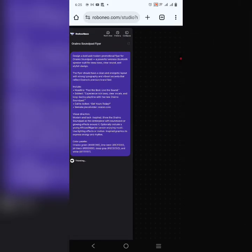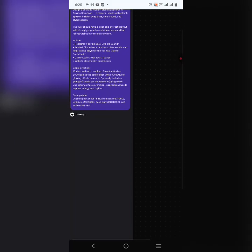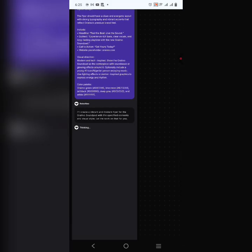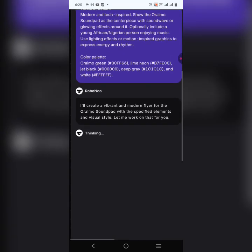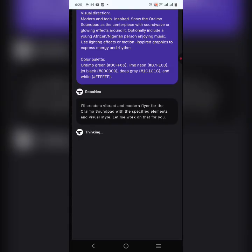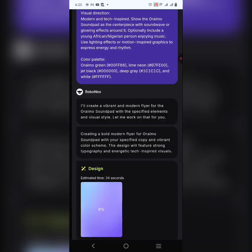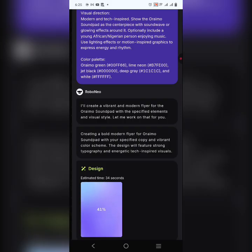It's loading. This tool is called Recraft Neo — it's a very amazing tool. It says: 'I will create a vibrant modern flyer for the Oramon Sand Pad with the specified elements and visual style.' It's thinking now, and it's going to create the design for you — you'll be able to edit and adjust it afterward.